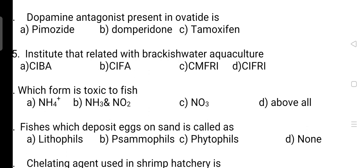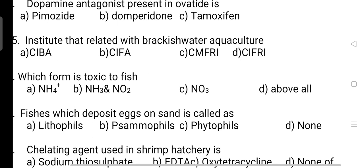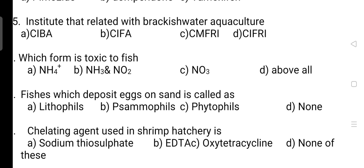Next question: what is the dopamine antagonist present in Ovatitis? The correct answer is Option A — it is Pimozide. Next, which institute is related with brackish water aquaculture? The correct answer is Option A — it is CIBA (Central Institute for Brackish Water Aquaculture).